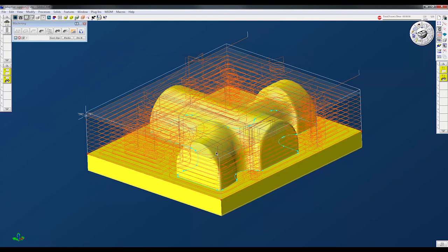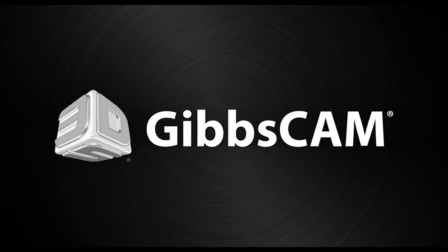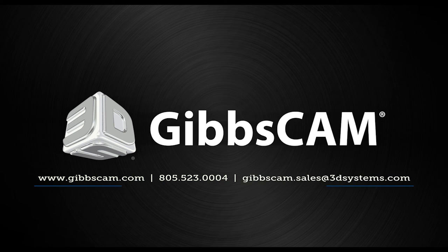So if you have any questions about creating processes please feel free to reach out to your reseller or give GibbsCam technical support a call. Thank you.